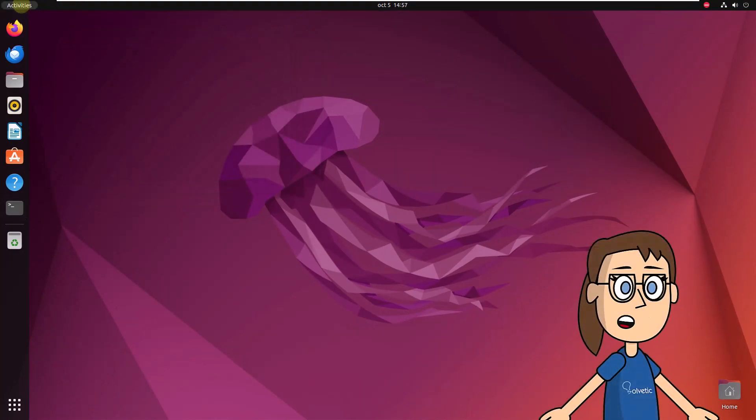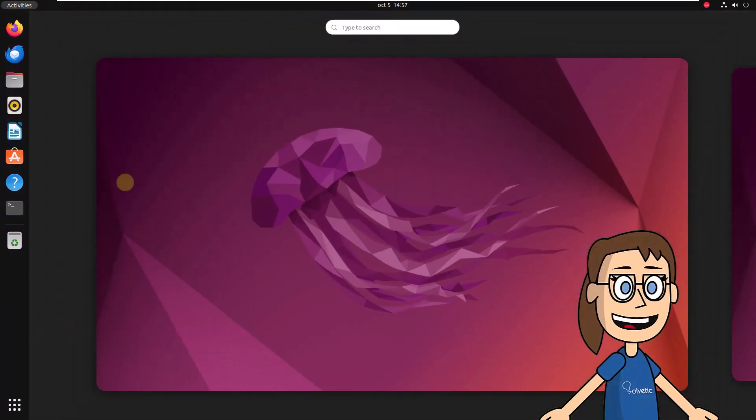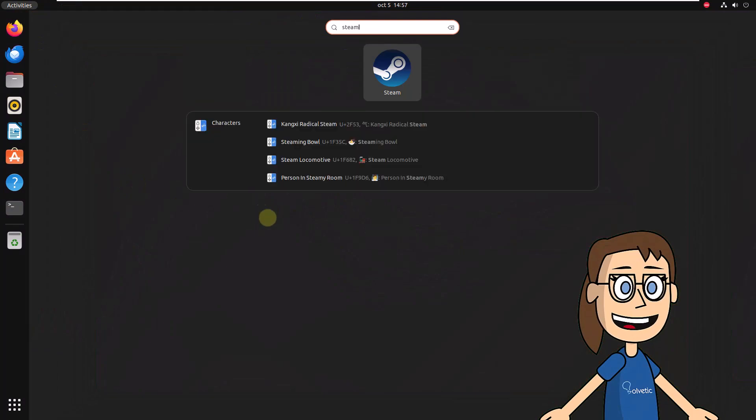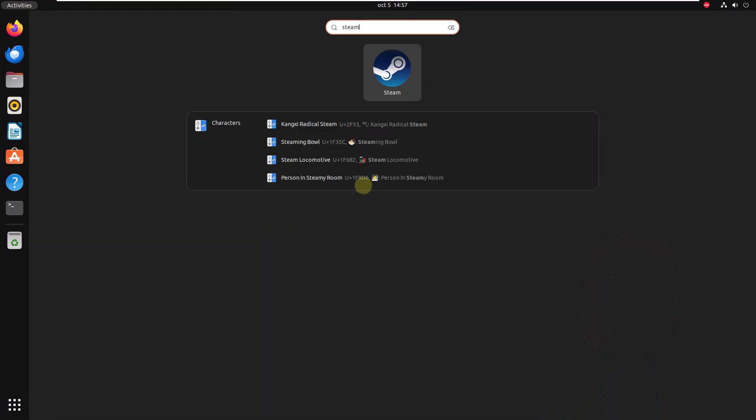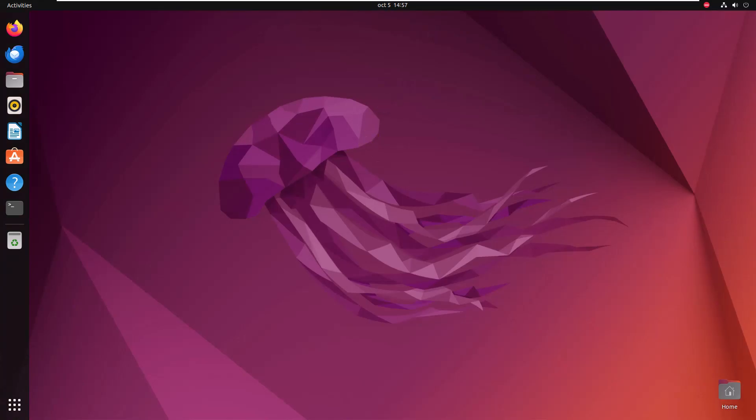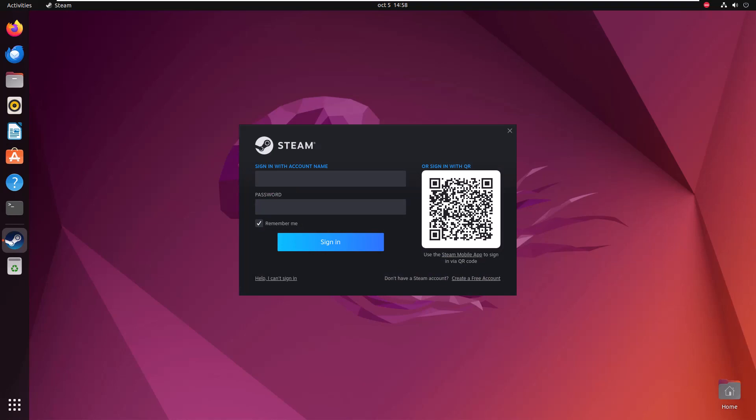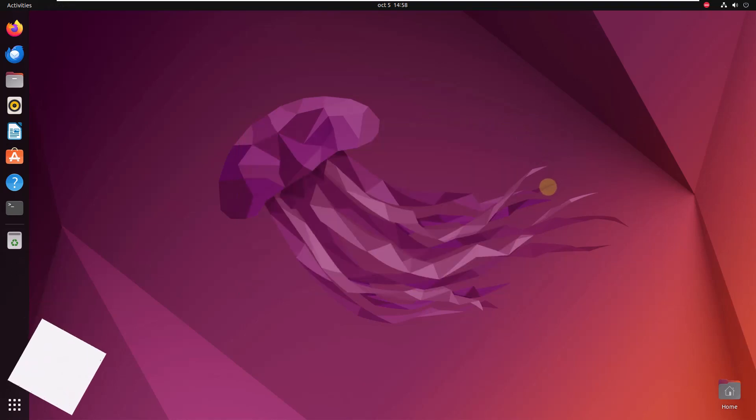After this, open Steam from Activities. When it updates, you can see the login screen.